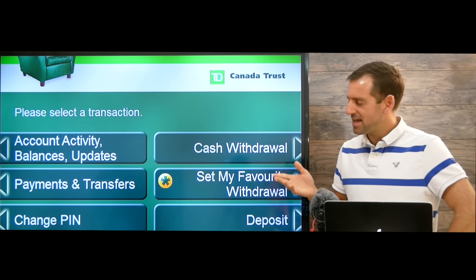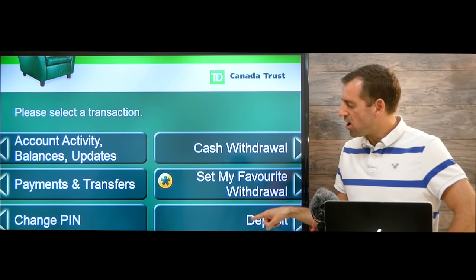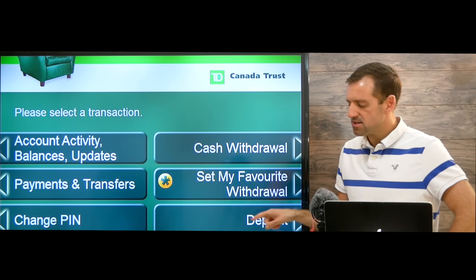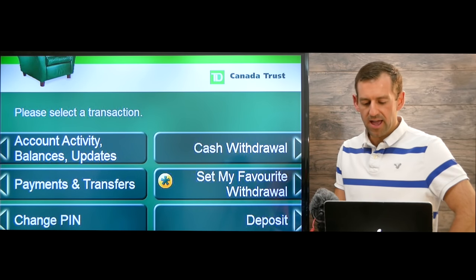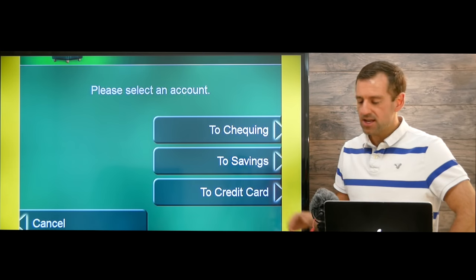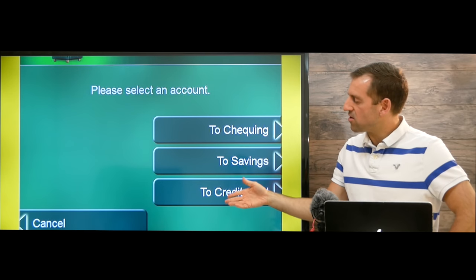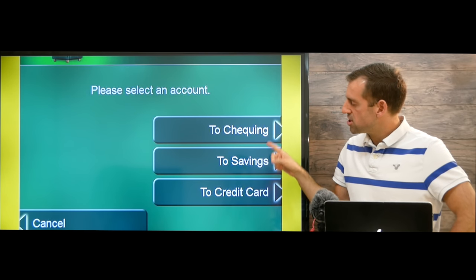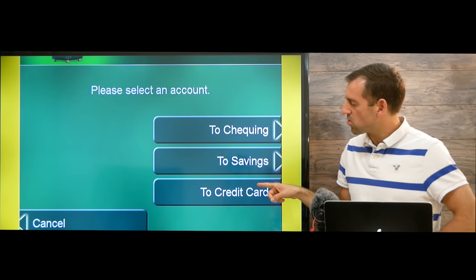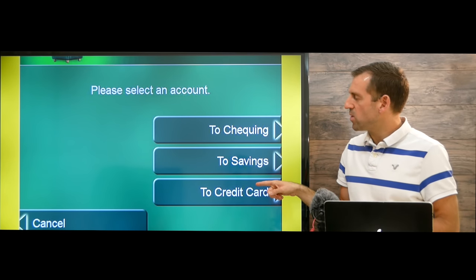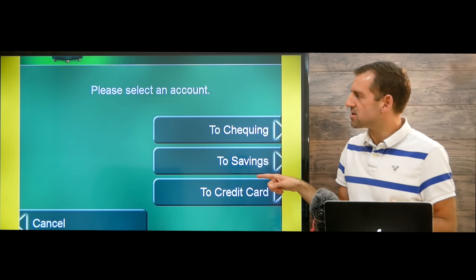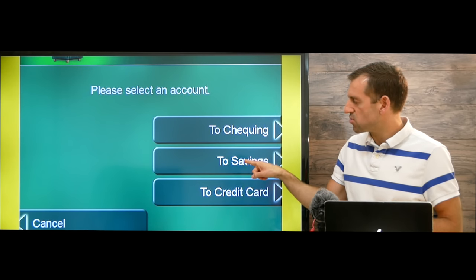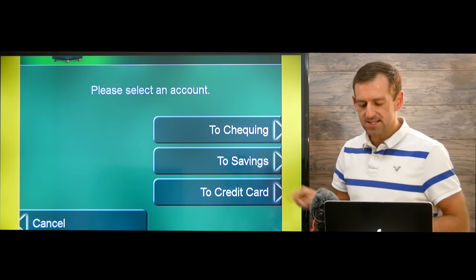Let's say we want to deposit some money. We press deposit, and then it's going to ask which account we want to deposit the money into — checking, savings, or credit card. Let's say we want to deposit our money into savings, so we press savings.